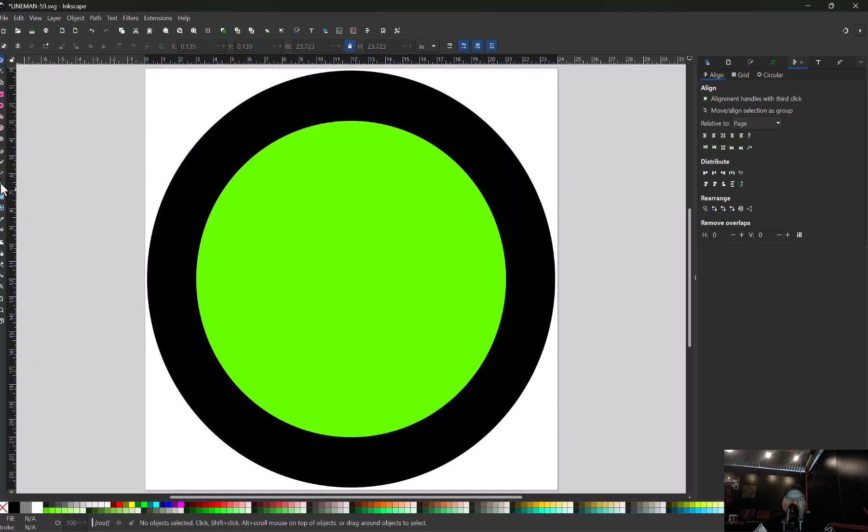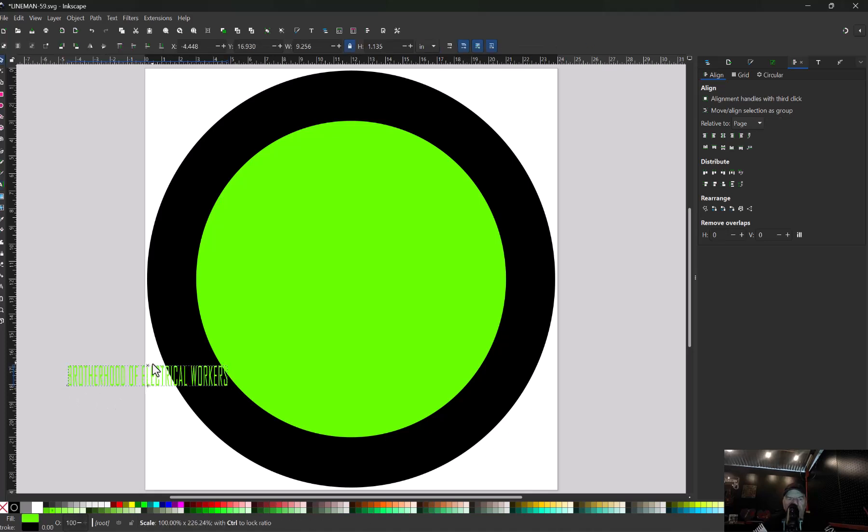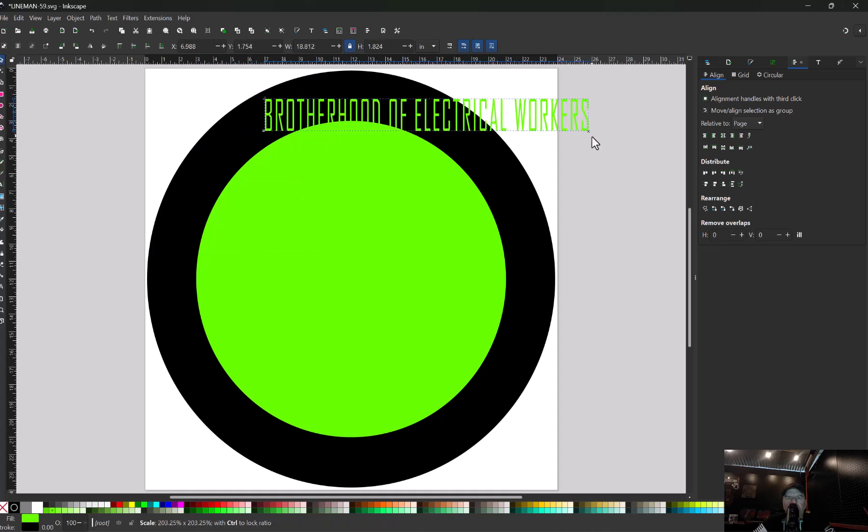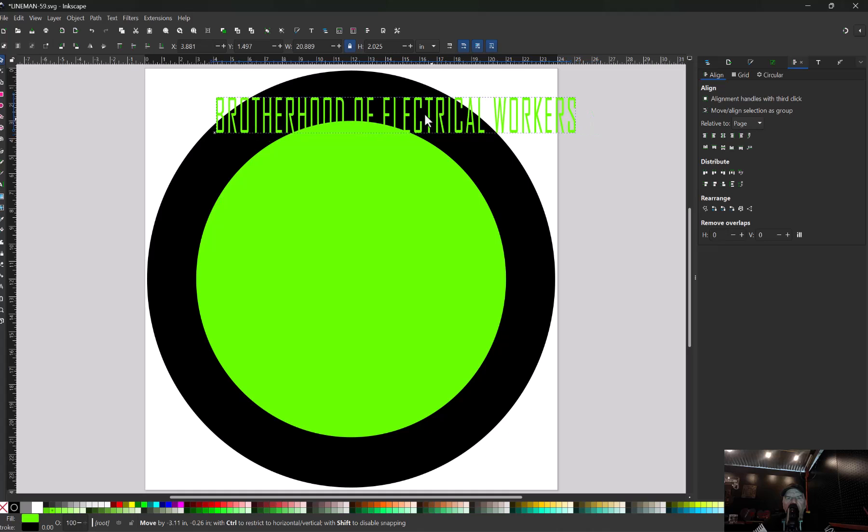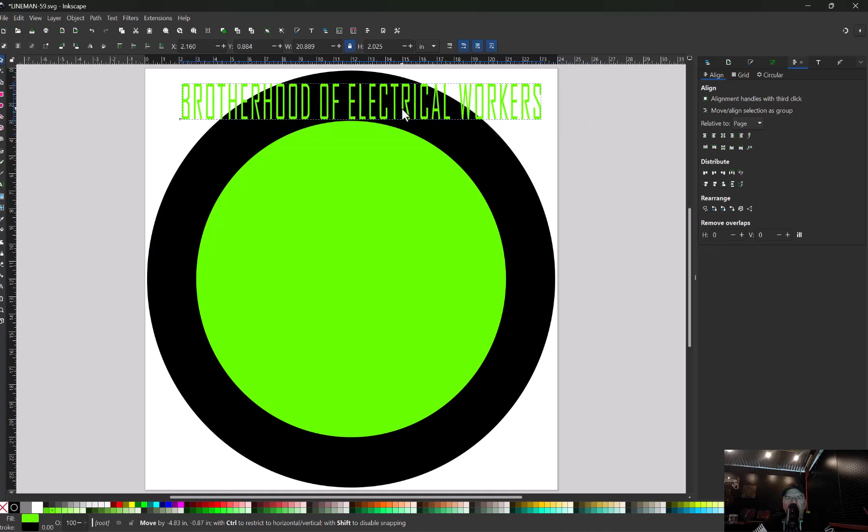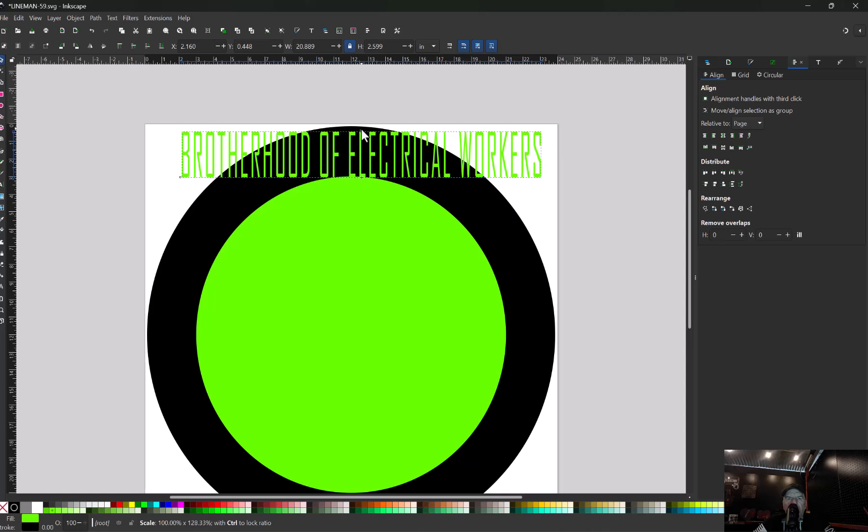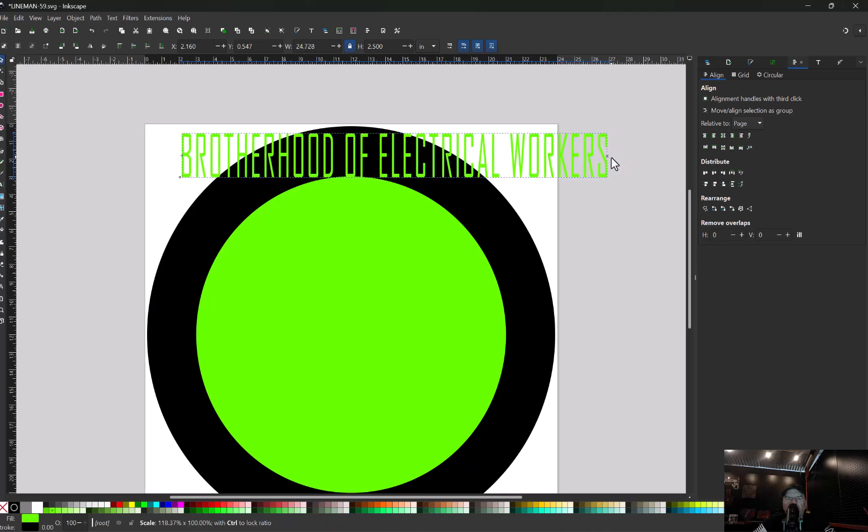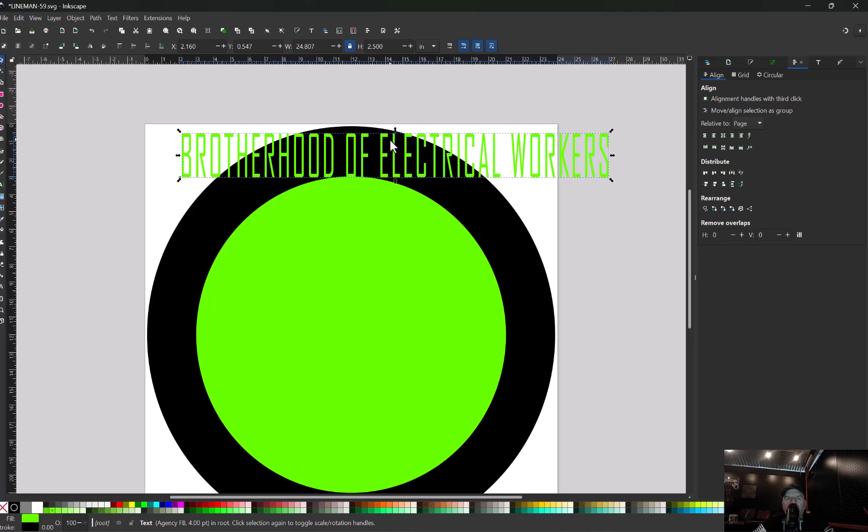Now we're going to grab our text tool and just write out whatever text we want in there. I wrote out Brotherhood of Electrical Workers. We are just going to make it the size that we want. When you're doing this you want your text to be just a little bit inside that circle. I might want mine just a little wider because I want it to take up about half of this. I have mine at 2.5 inches high. That's important to remember because you're going to put text on the bottom and you want it to be the same size.